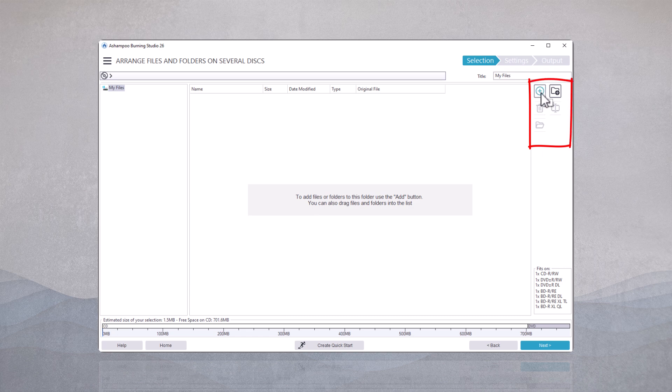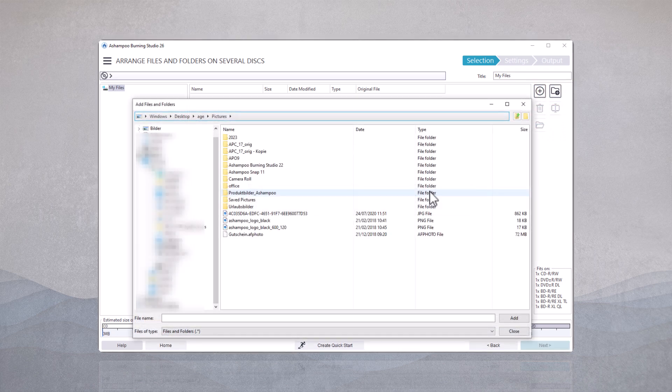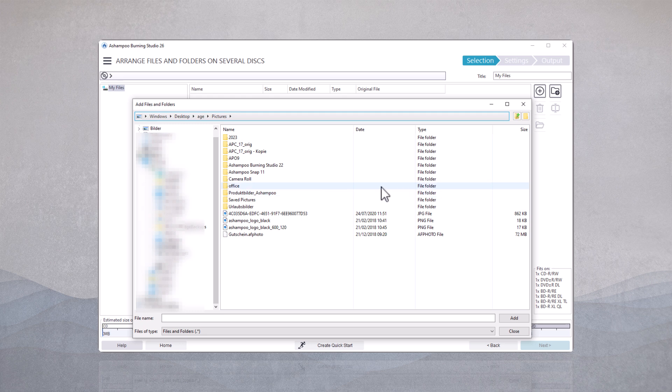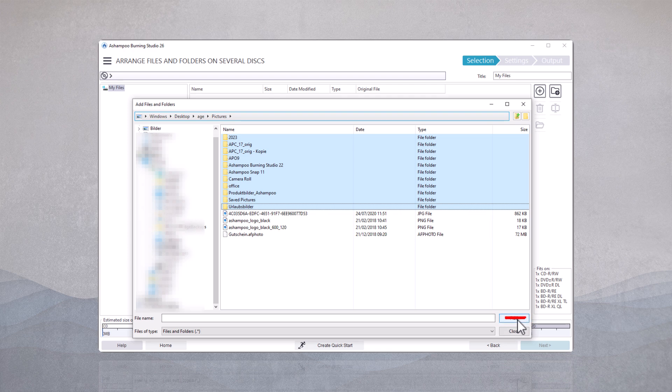You can easily add the data you want to burn by using the plus symbol or the folder icon. Alternatively, you can also add files by dragging and dropping them from the explorer.